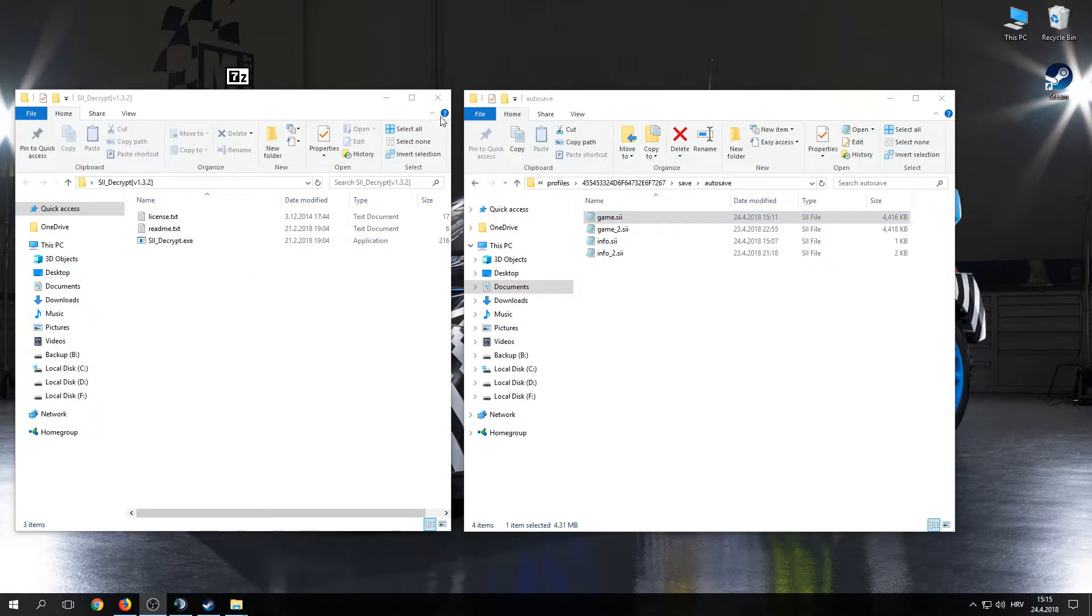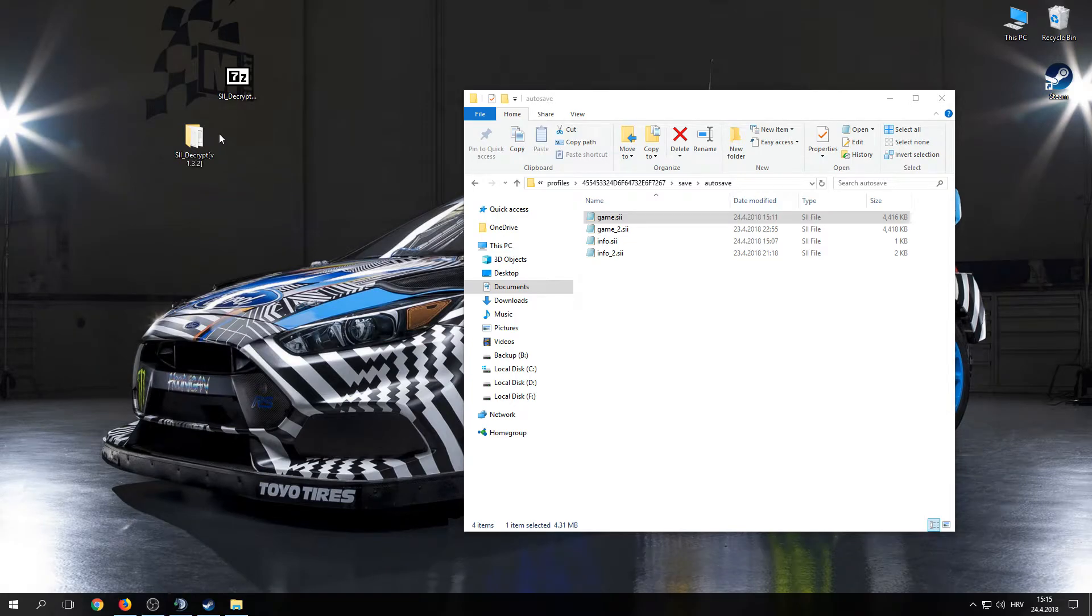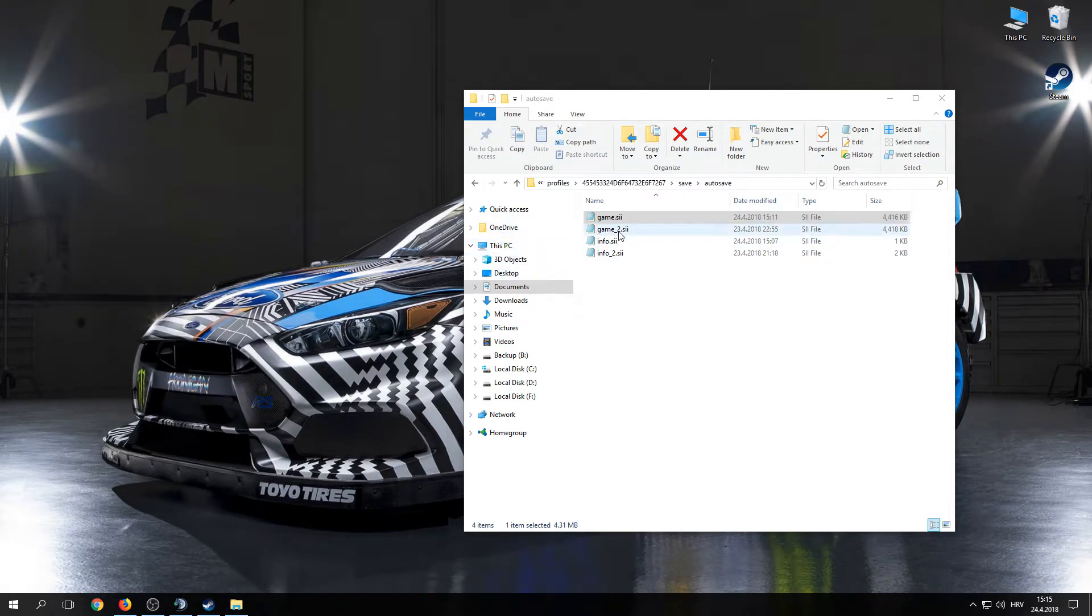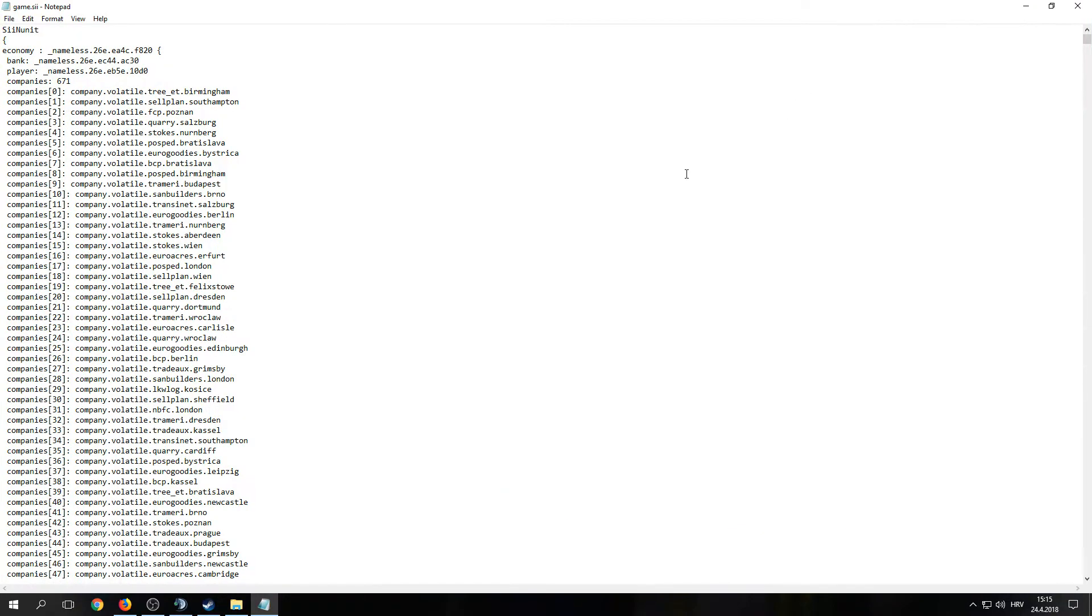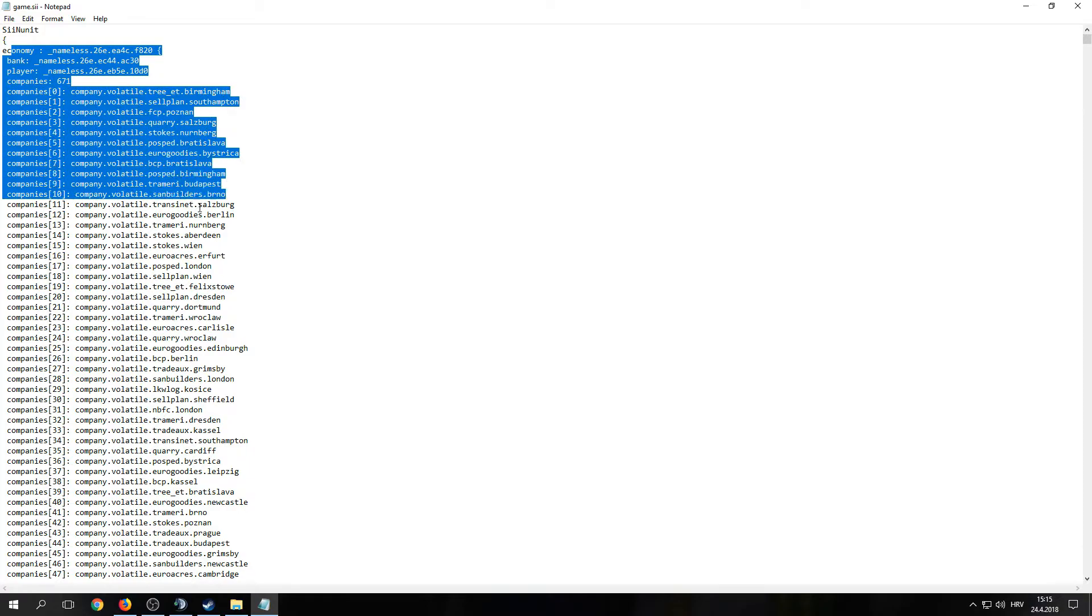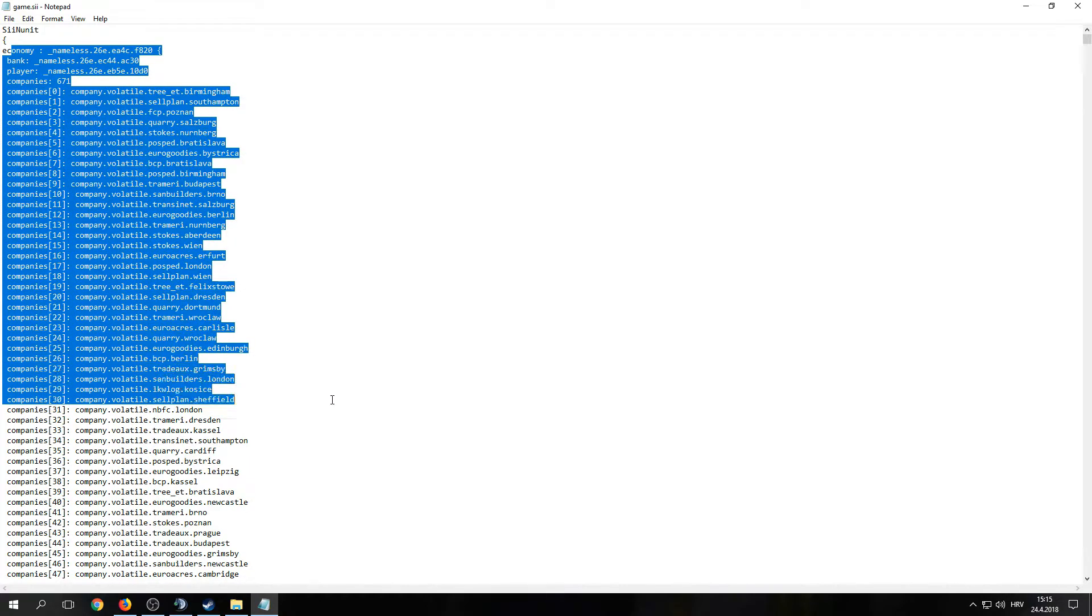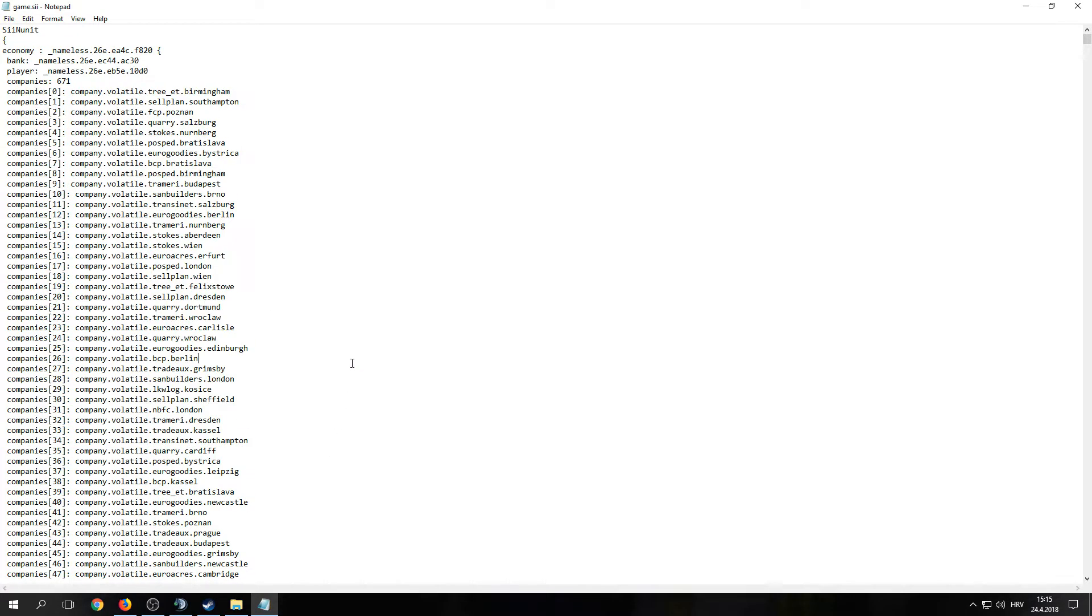Now you can close this folder and delete that SII decrypt. Now open game.sii. If you've done everything correctly, you should see it like this. If you have something else, it's not correct. You need to do it again.